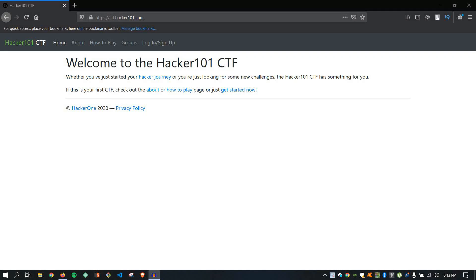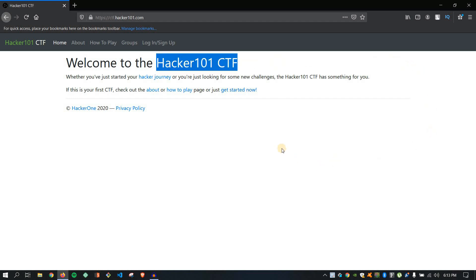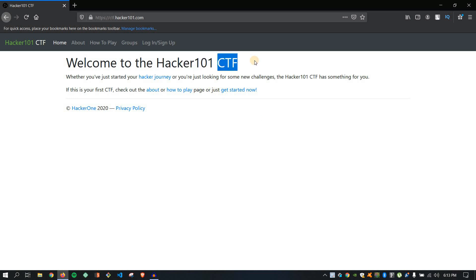Hello everyone, welcome back to Infosec Training. My name is Shotaab and today I'm back with another video. In today's video we are going to talk about Hacker101 CTF. Let's start this video without any further delay. Before starting, I will give you a quick overview of what is CTF. So let's begin.